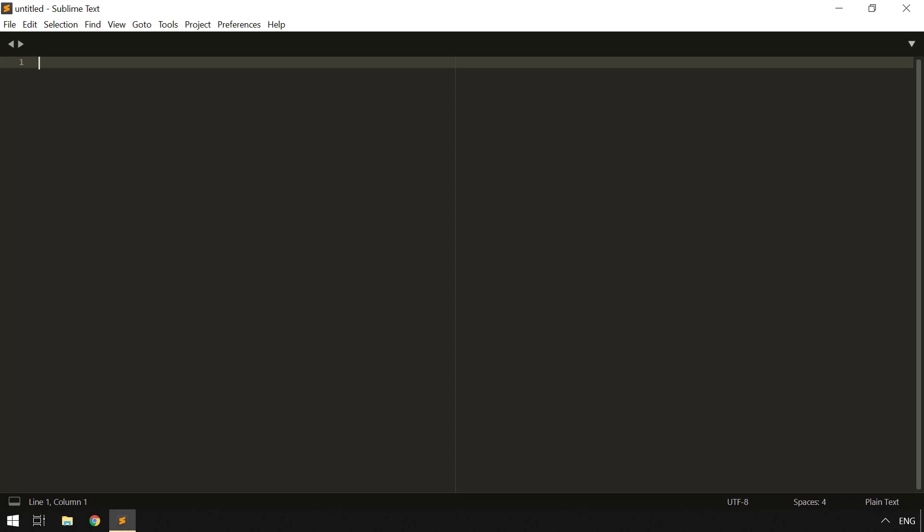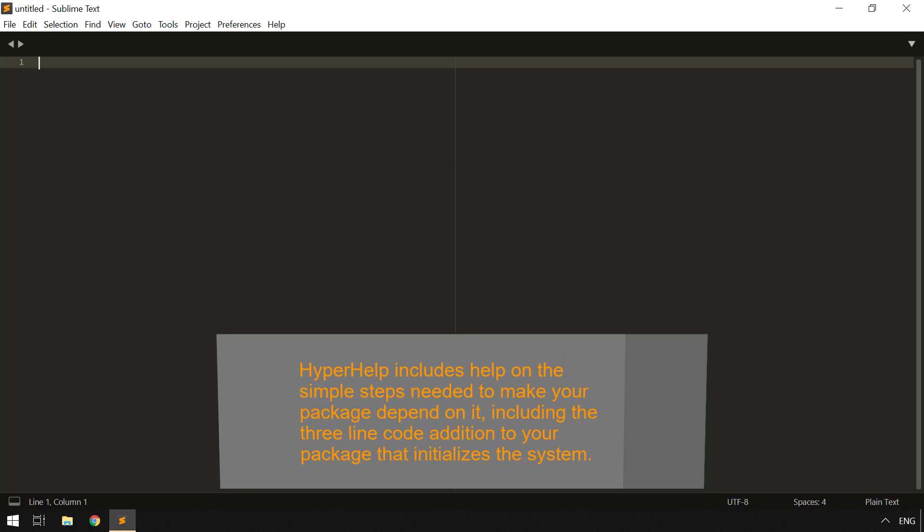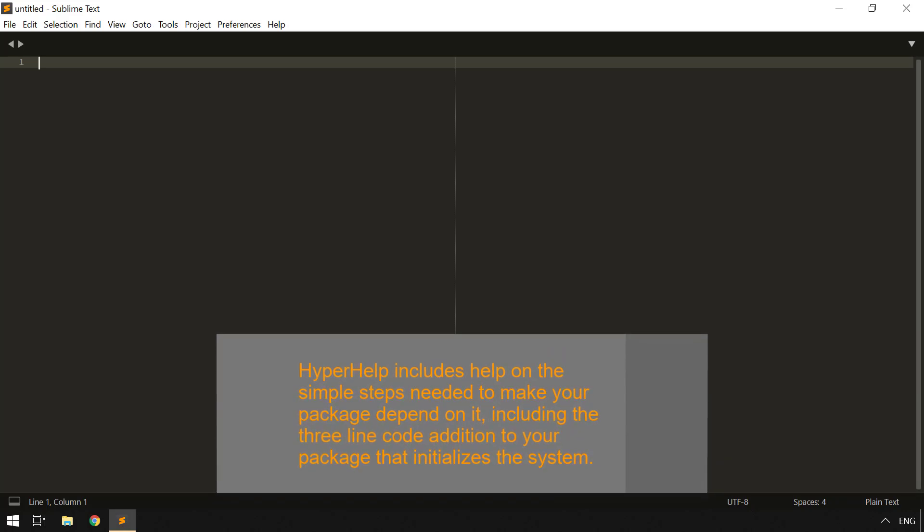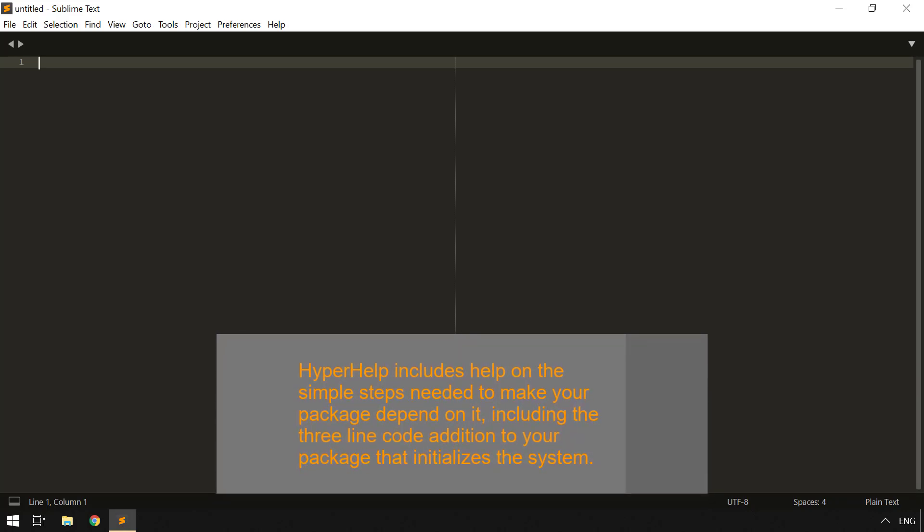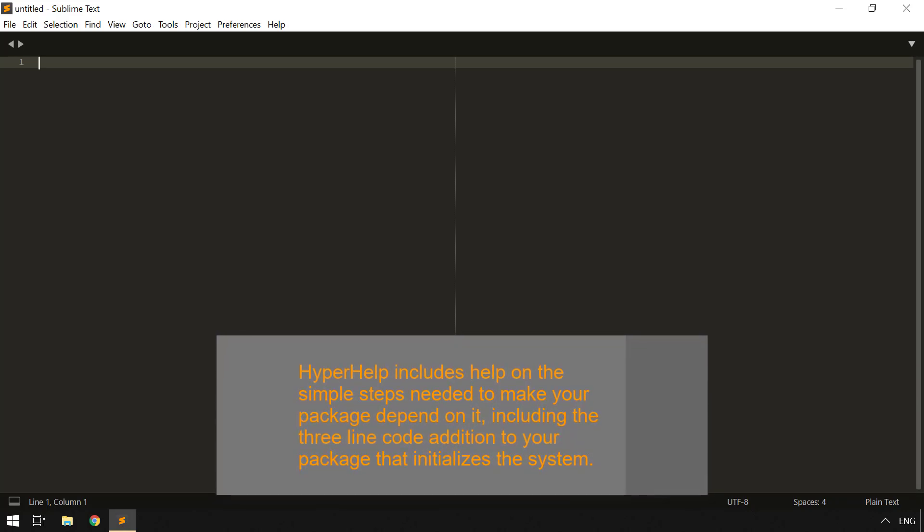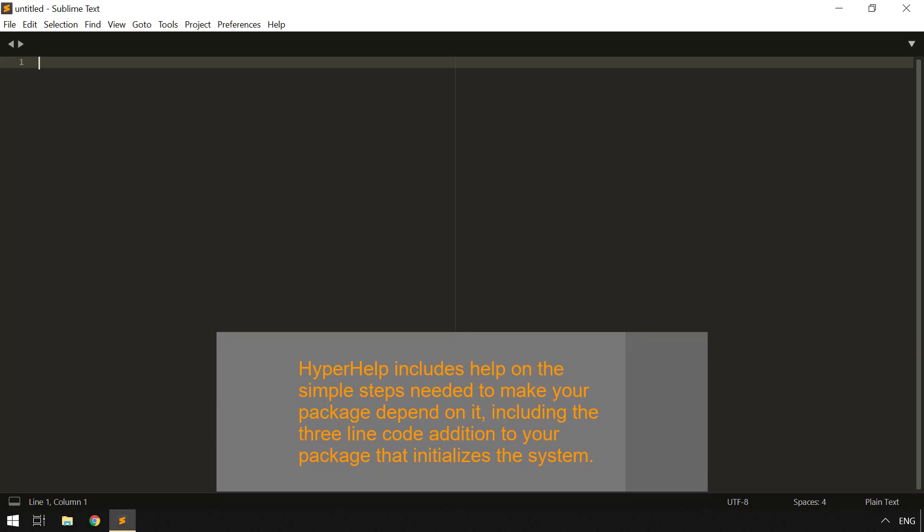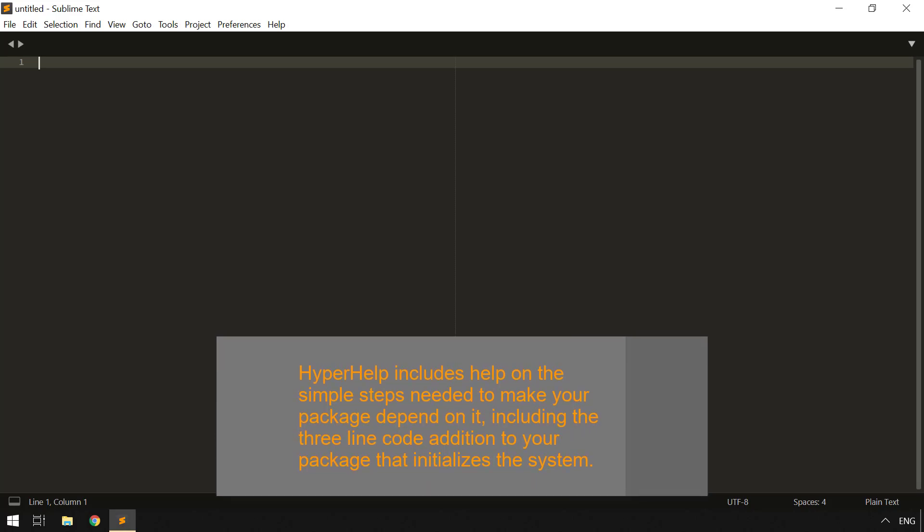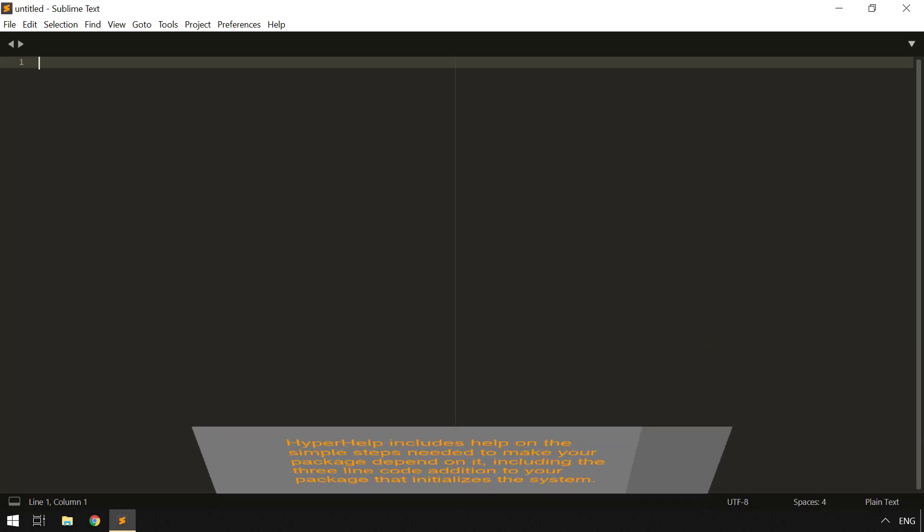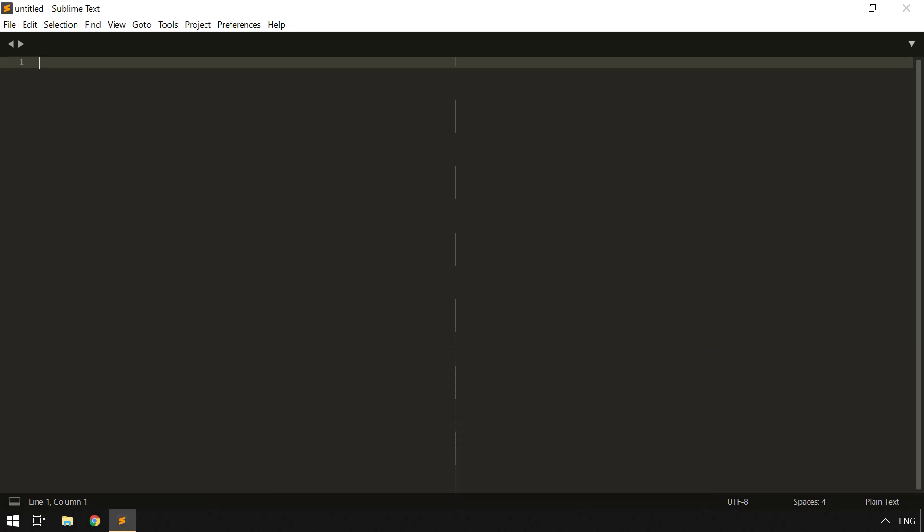Now, HyperHelp is designed to be a dependency that any package author could use to provide help for their own particular package, including, as we saw in Snappy in the previous video, context-sensitive help. HyperHelp is sort of a hybrid in that it is both a dependency and a package. In order to use it, your package or some other package needs to tell Package Control that it depends on the HyperHelp core.